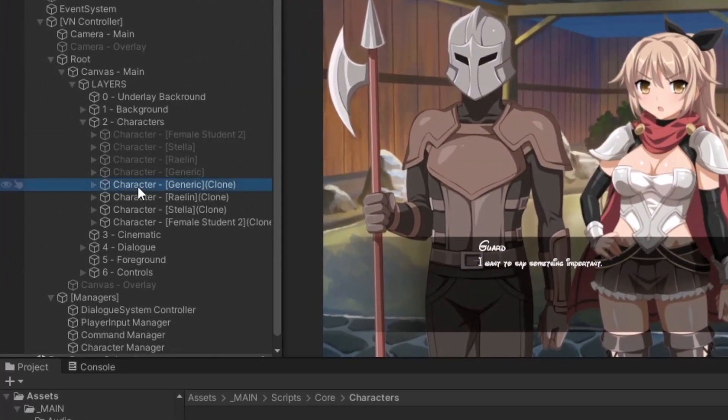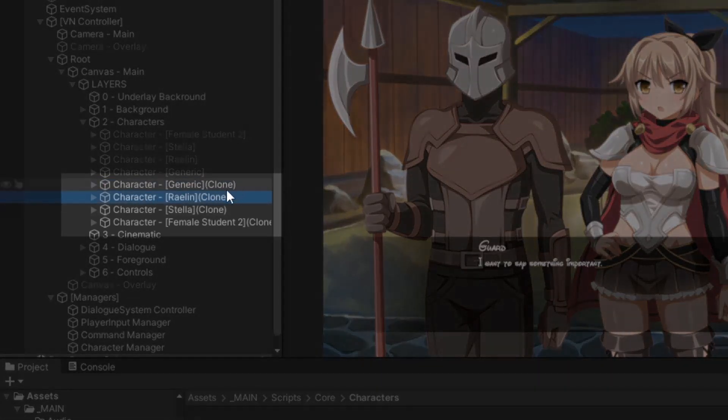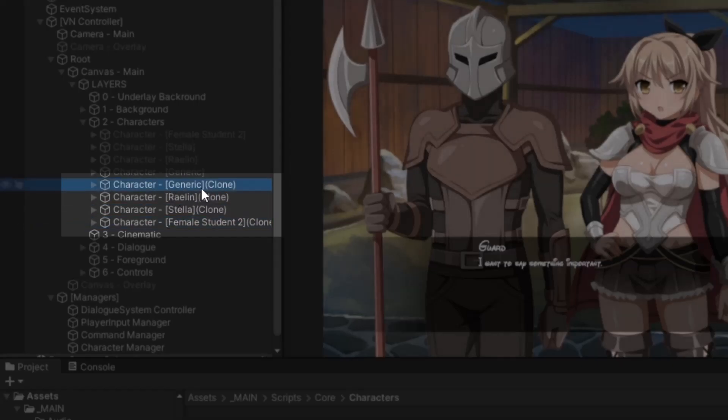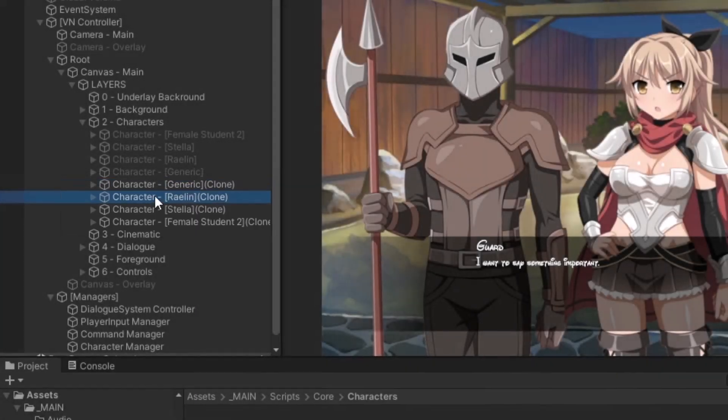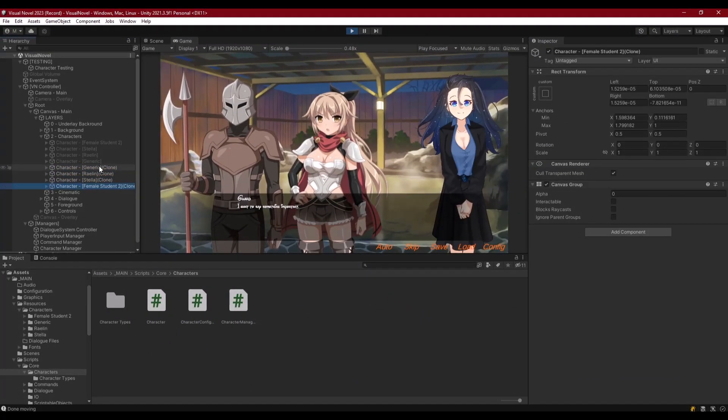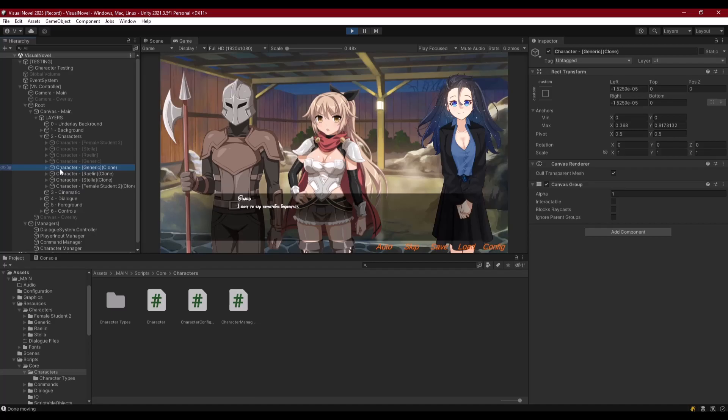However, if we look at our hierarchy, we've got these clones and this guard is showing up as generic. That needs to show up as the actual character name. I'd like to make a small episode so we can name our characters to whatever name we pass in, getting rid of the clone. If we made three guards, they would all show up as character generic and then clone one, clone two, whatever.